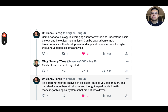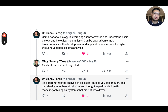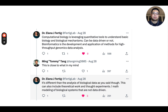Here's a different answer from Dr. Elena Furtick. She's a professor at Johns Hopkins. She said computational biology is leveraging quantitative tools to understand basic biology and biological mechanisms — it can be data driven or not — while bioinformatics is the development and application of methods for high-throughput genomic data analysis. I replied that this is close to what I had in mind.